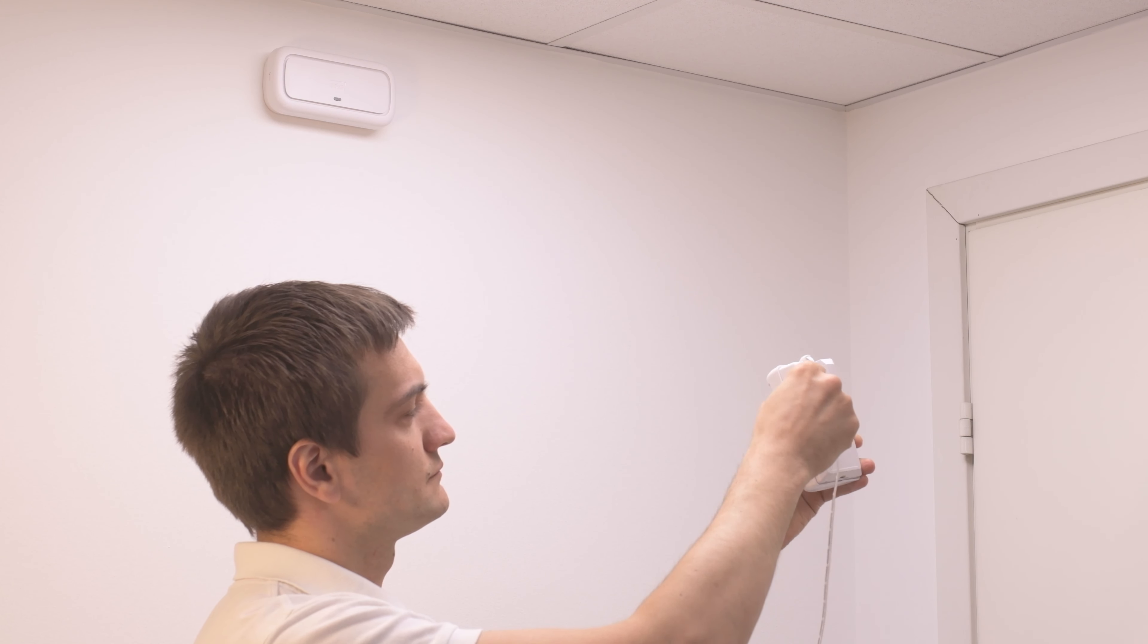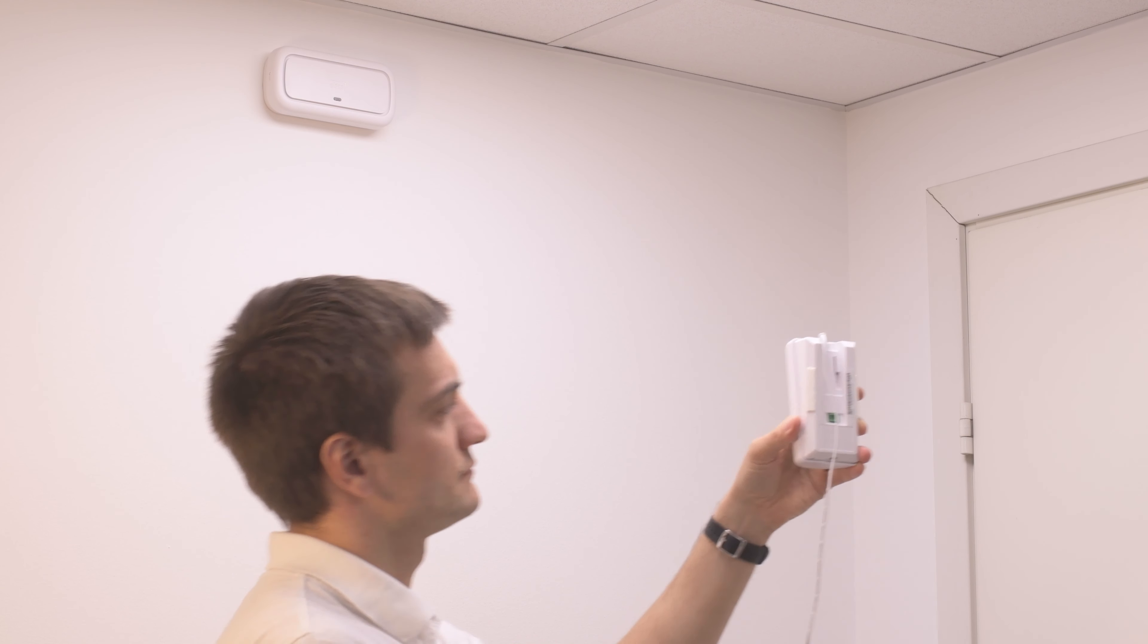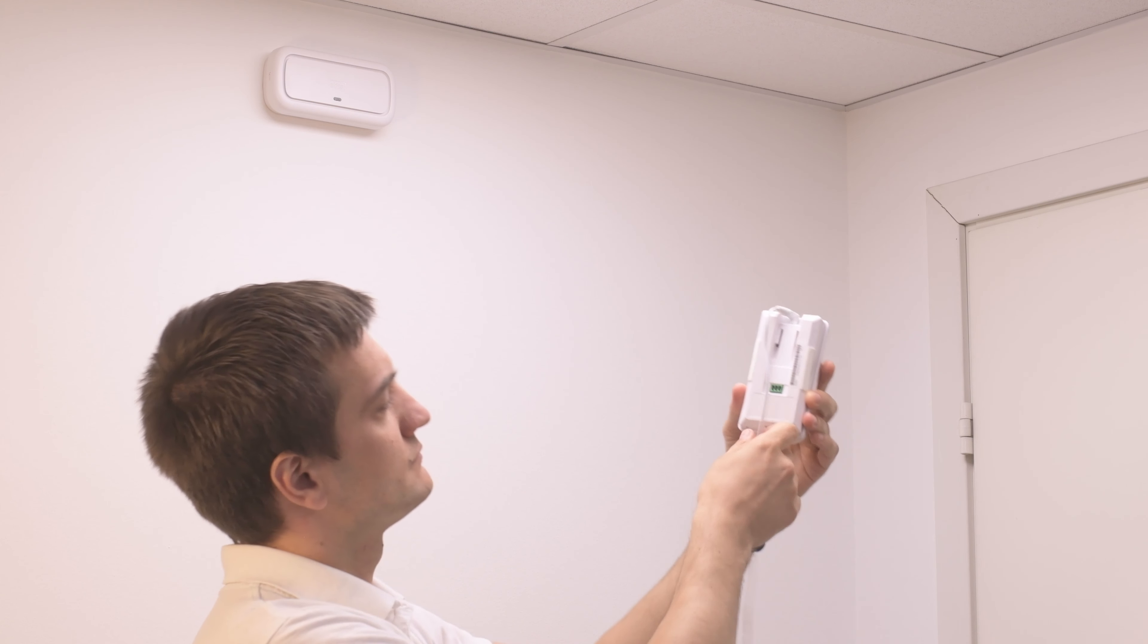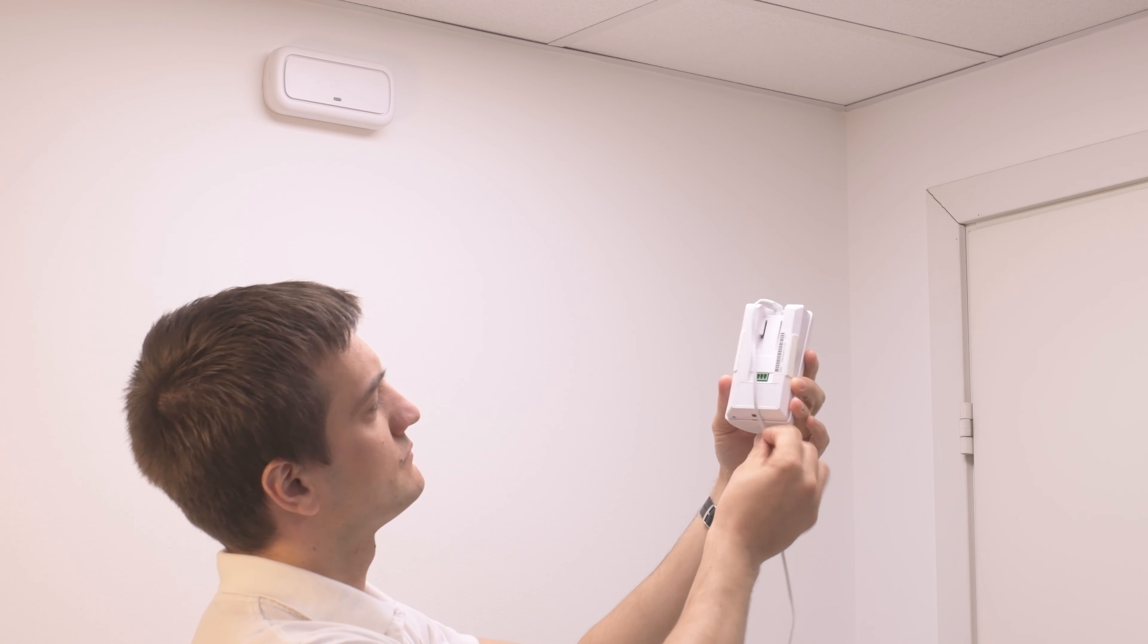Connect the power supply and let's proceed to the device mounting. Mount the device to the wall.